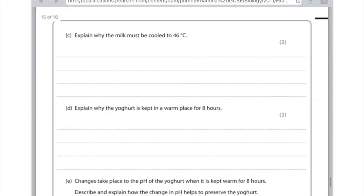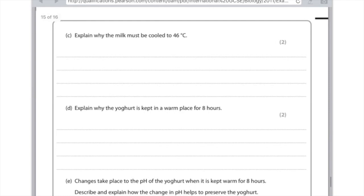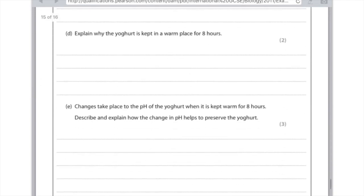Explain why the milk must be cooled to 46 degrees. The reason why we need to do this is to avoid killing the lactobacillus. And also 46 degrees is the optimum temperature for the enzymes. Explain why the yoghurt is kept in a warm place for 8 hours. Okay the thing here is 8 hours is to allow enough time to make the lactic acid. And it's the perfect amount of time for the bacteria to reproduce. And it's actually at the optimum temperature for their enzymes. Changes take place to the pH of the yoghurt which is kept warm for 8 hours. Describe and explain how the change in pH helps to preserve the yoghurt. Well the change in pH will mean that the bacteria is killed because it denatures the enzymes. And effectively that stops the yoghurt going off.